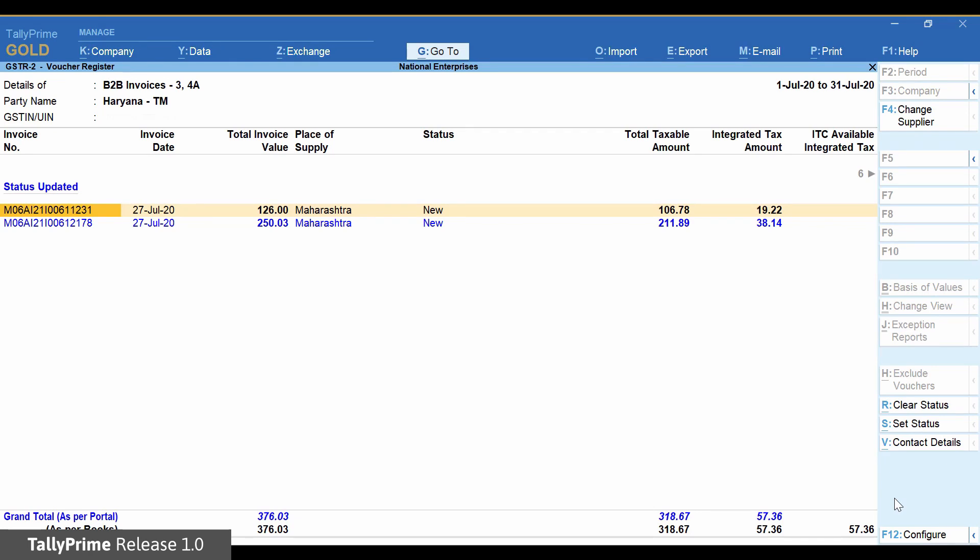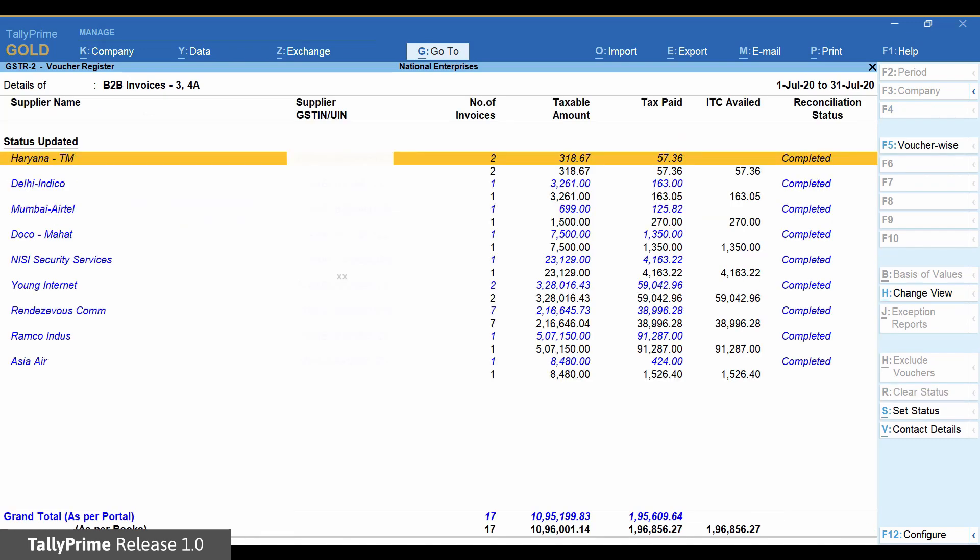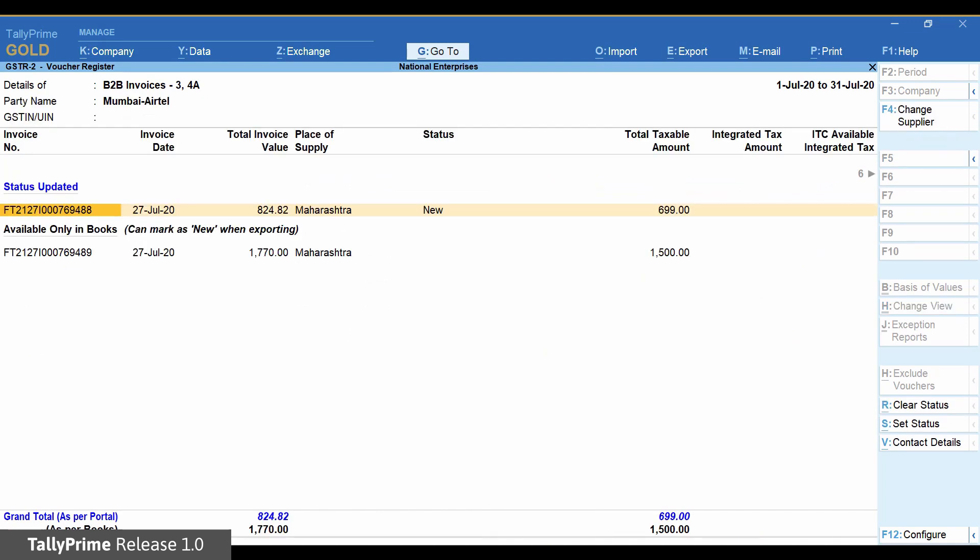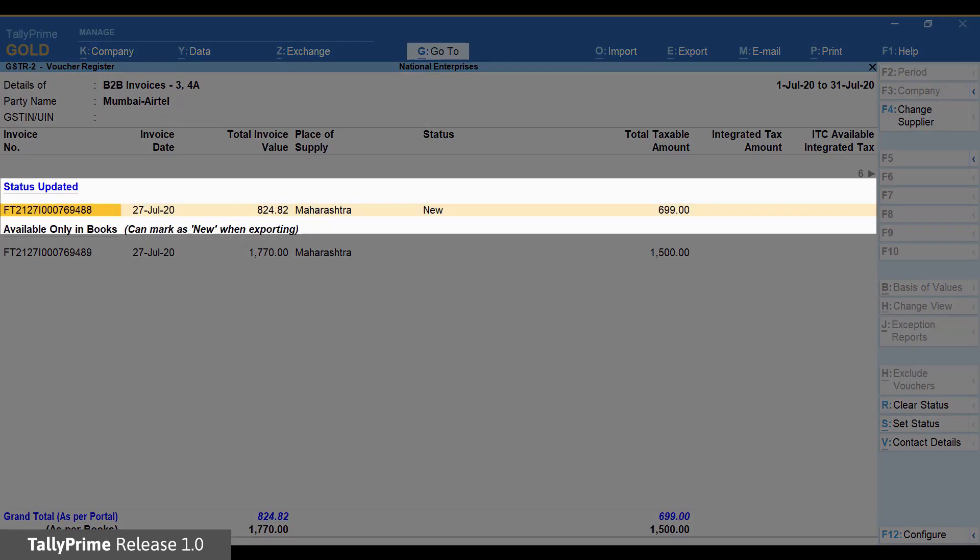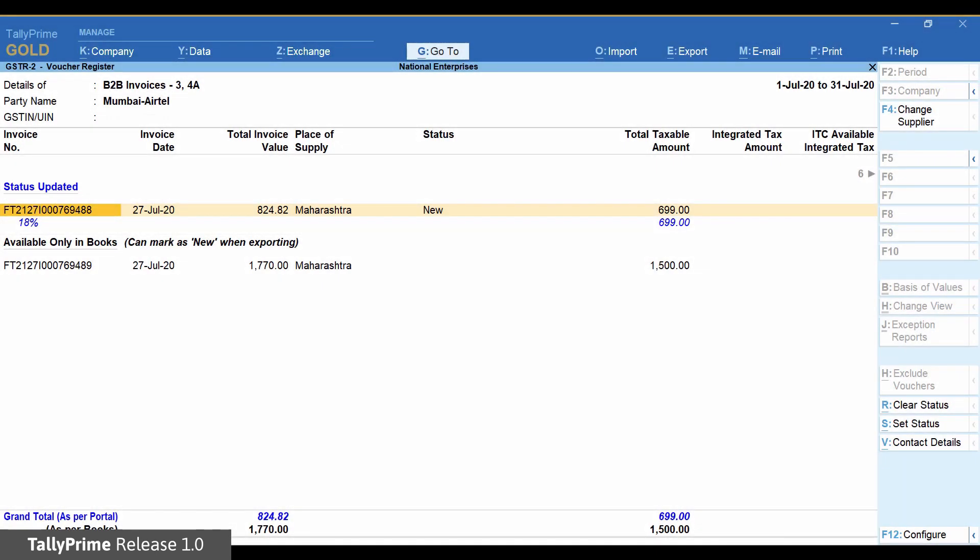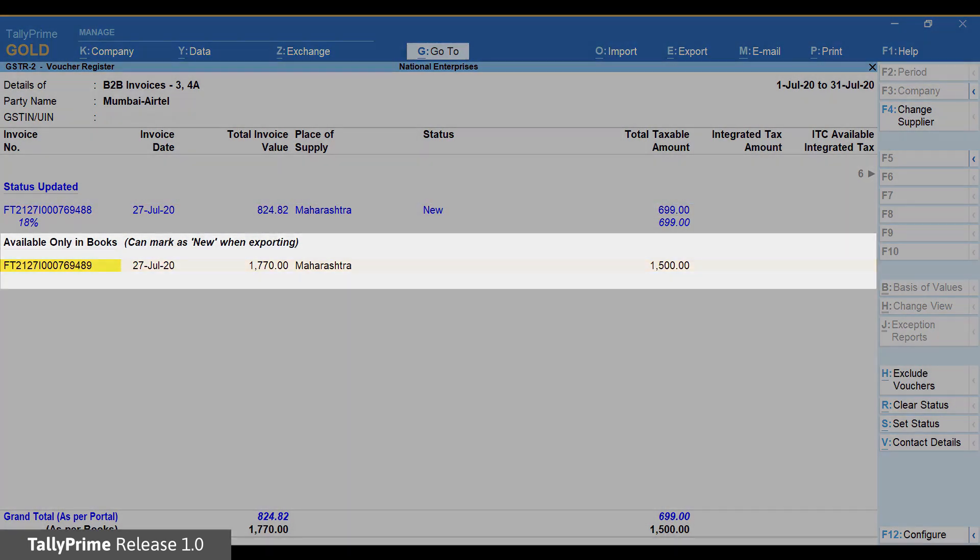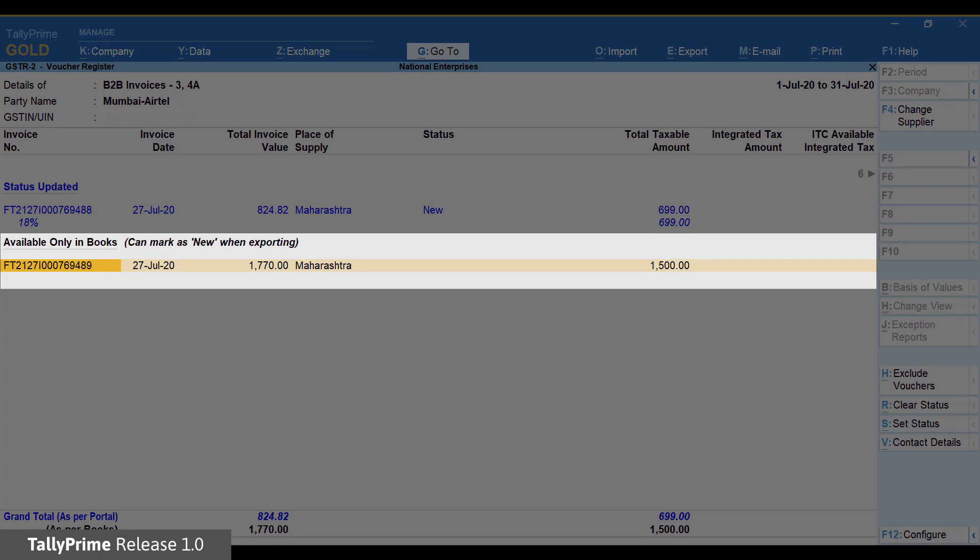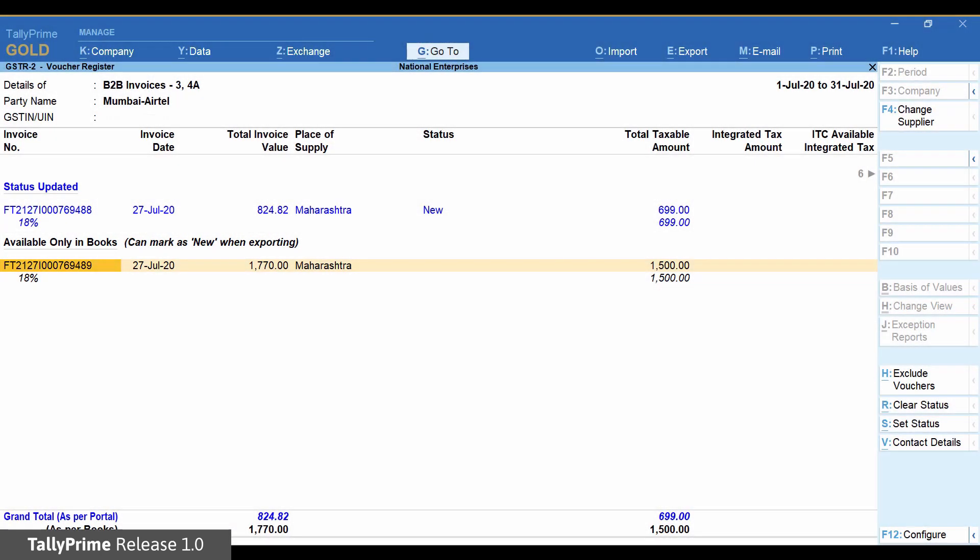Let us now see a few other mismatches. Here, this transaction is only available in portal. The corresponding book entry is not available. And here, this is only available in books, not in the portal.